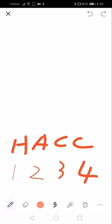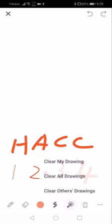And this is like a pointer. Draw the student's attention to certain parts if you want. Then just press the recycle bin and clear my drawings.